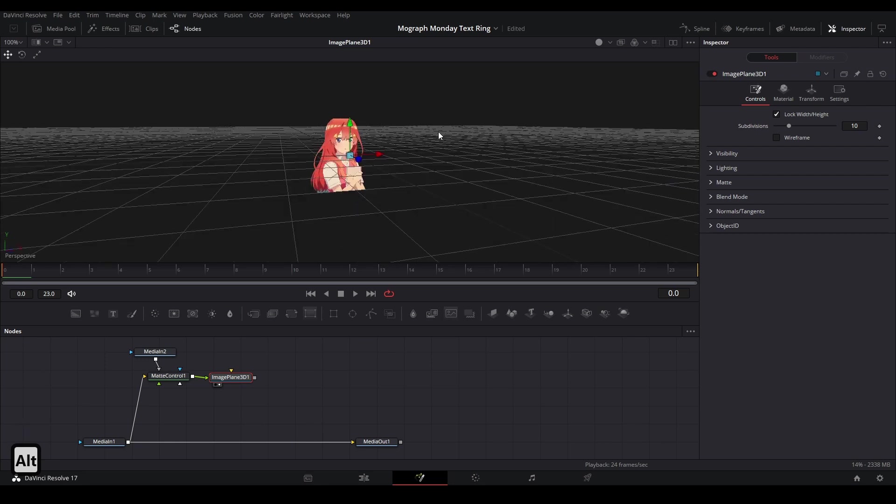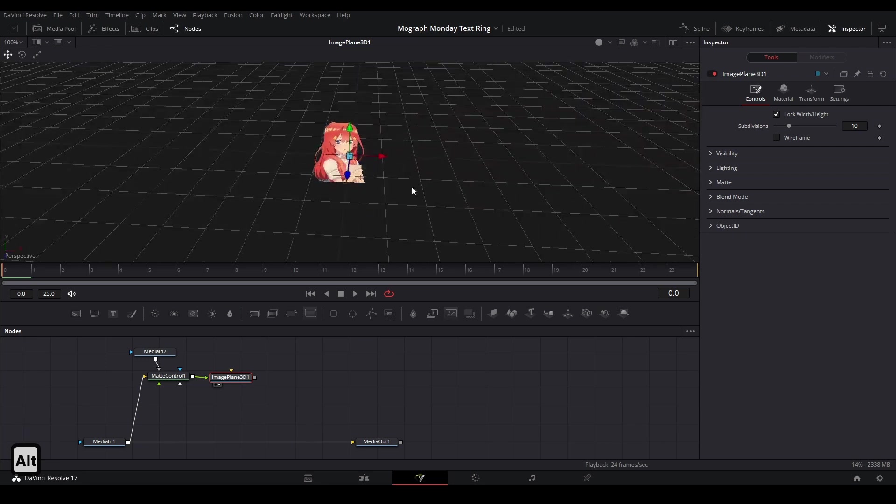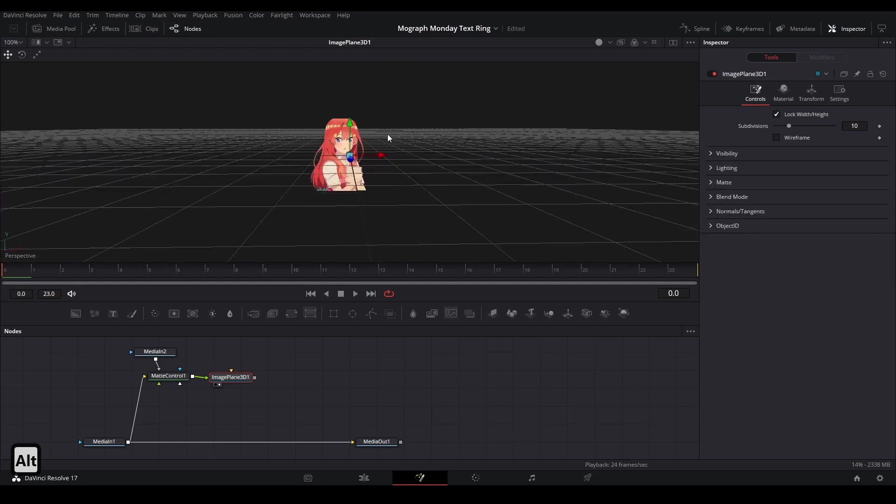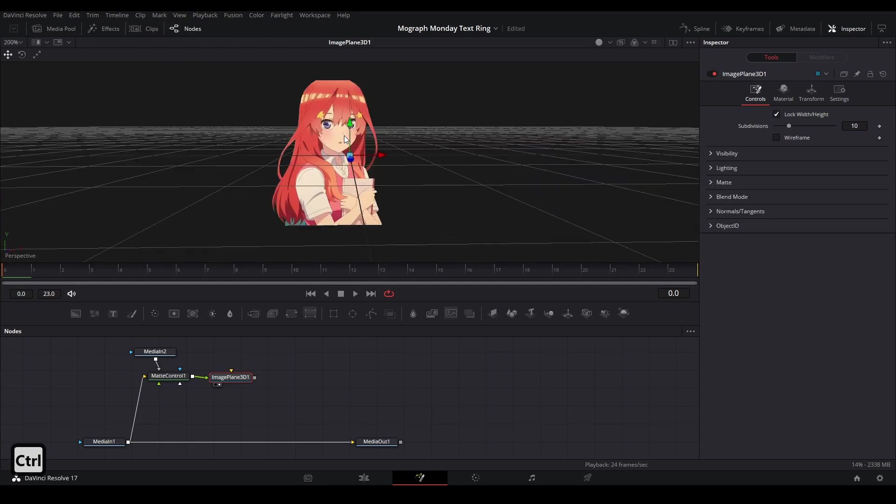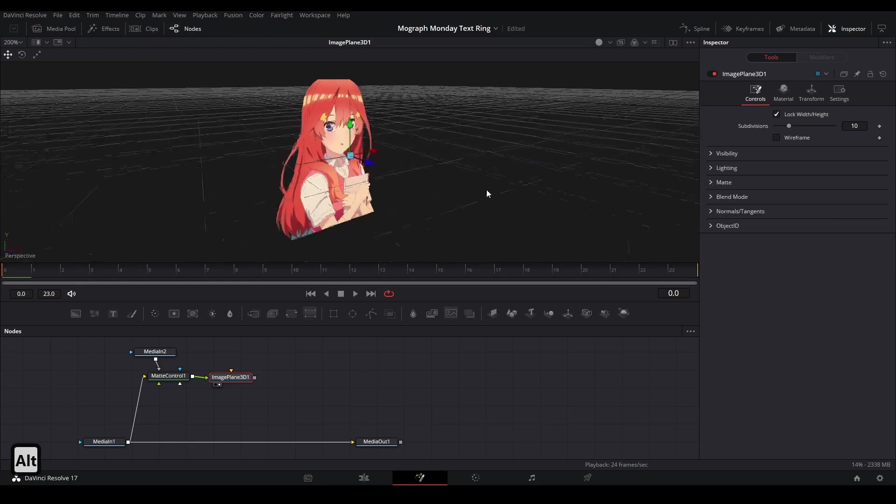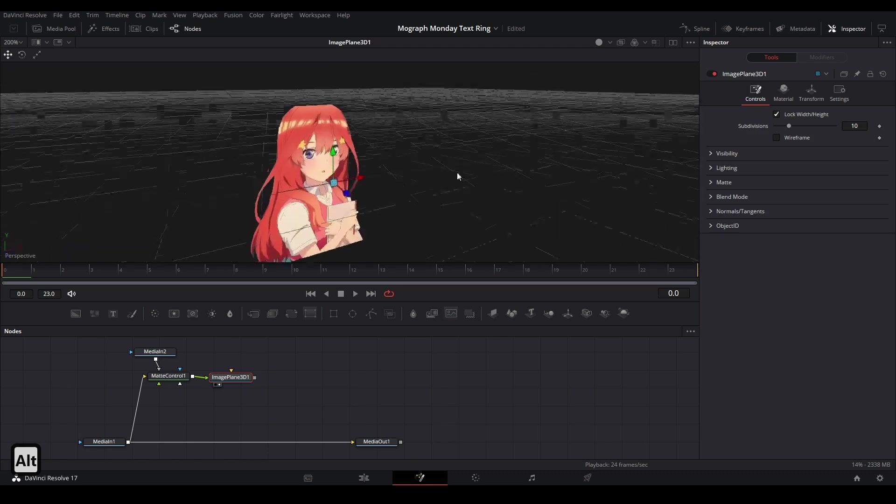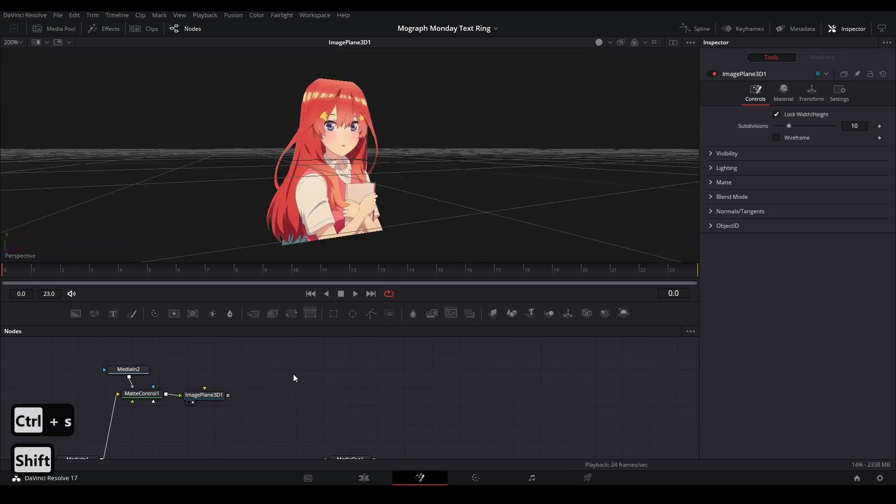In order to drag around in the 3D, we can hold alt and then hold our middle mouse button to pan around like this. And if we want to zoom in, we can hold control and then scroll in as well. And if we want to move around left and right, just hold down the middle mouse button and it goes like that.